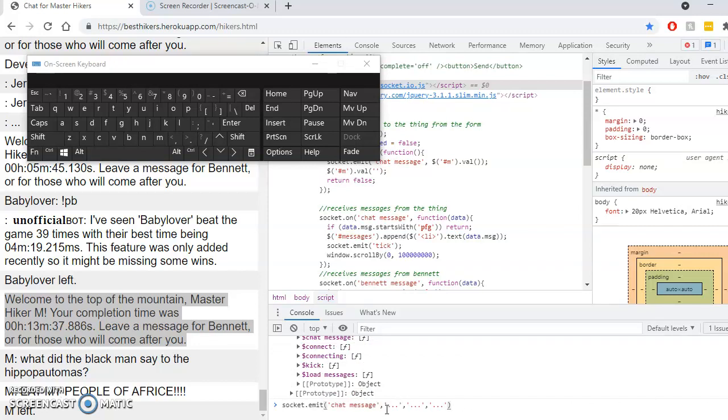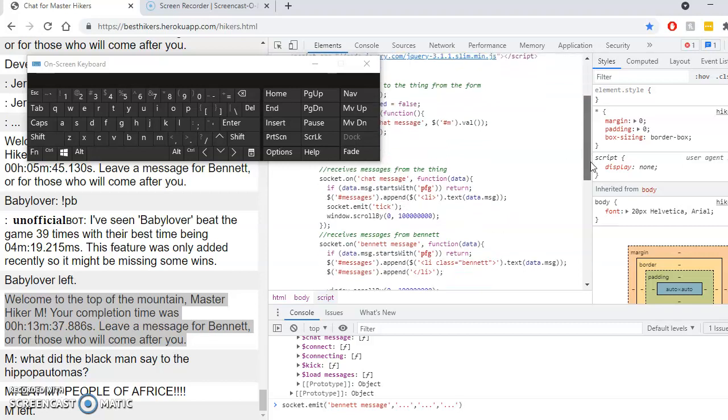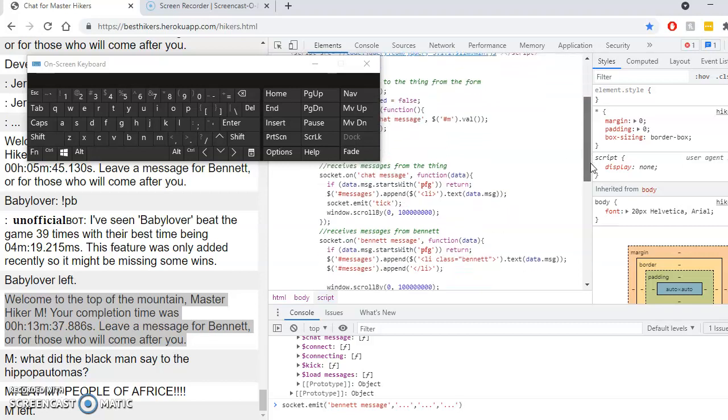Yeah, so why doesn't that do anything? It does seem like they should do something.